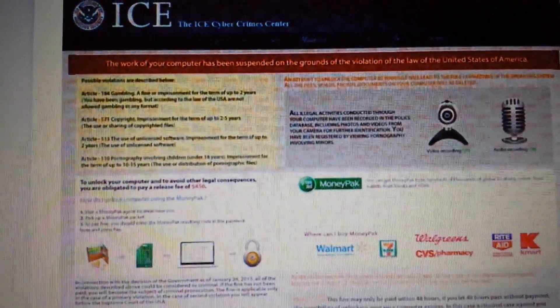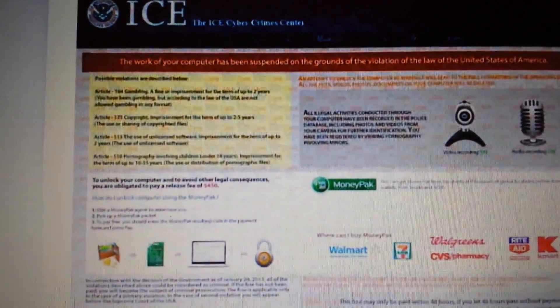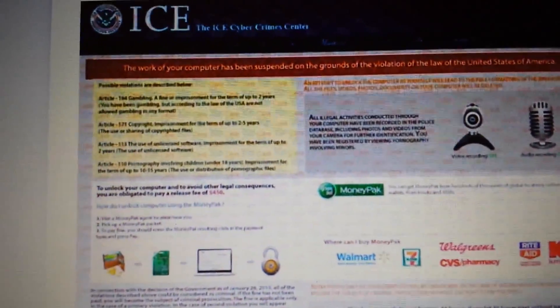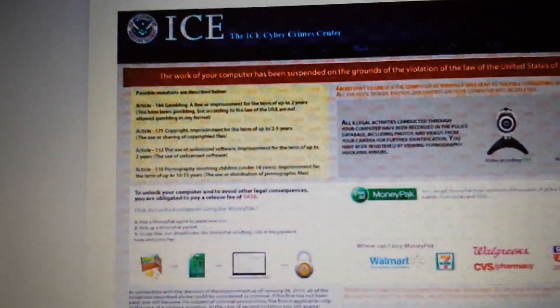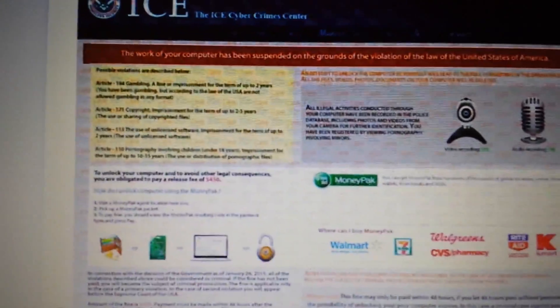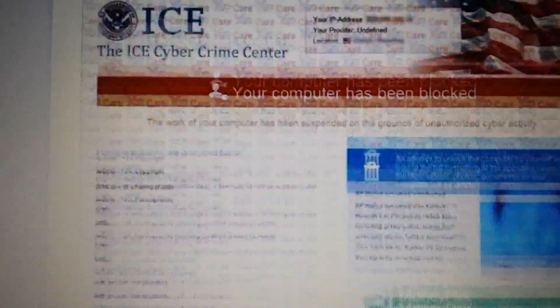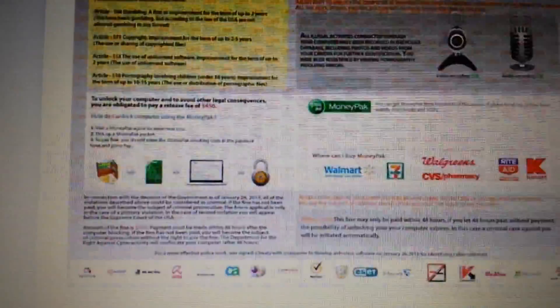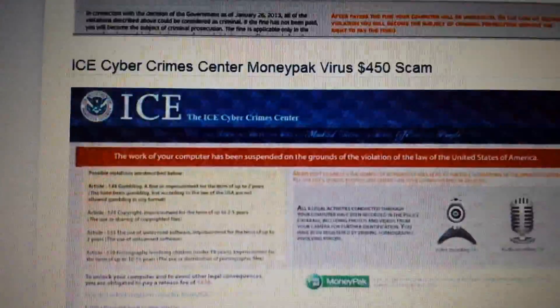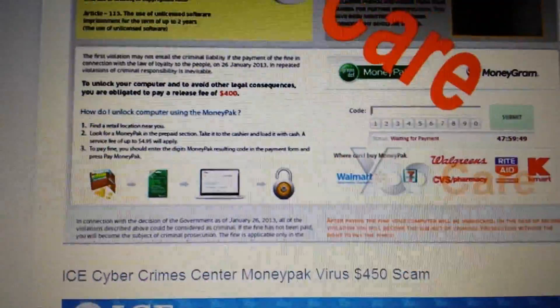Okay, so if your computer's been infected with this ransomware, this ICE, it says the ICE Cyber Crime Center, pretty much any of these look familiar to you. They're all removed the same way. It's a total scam.